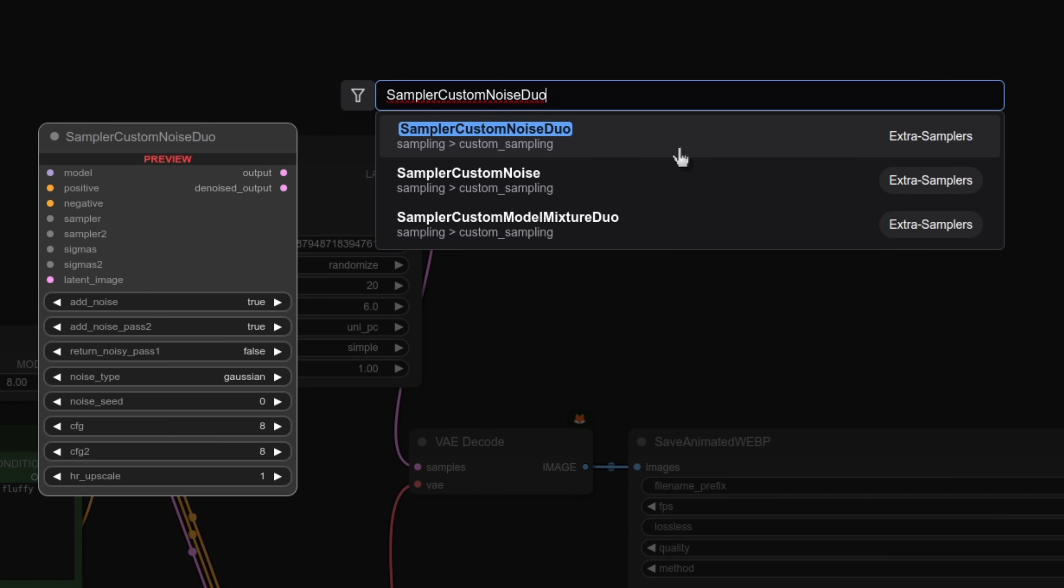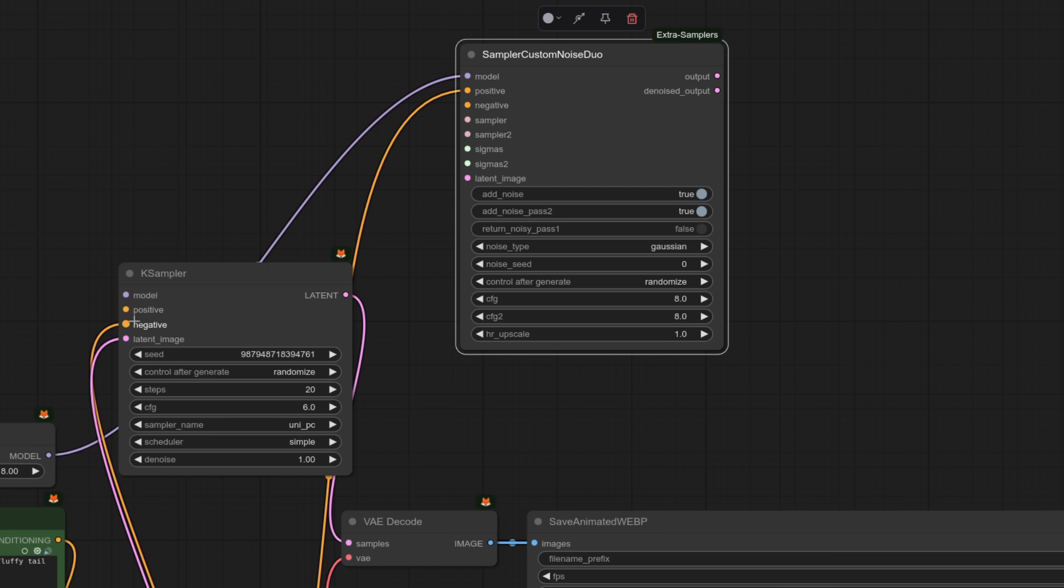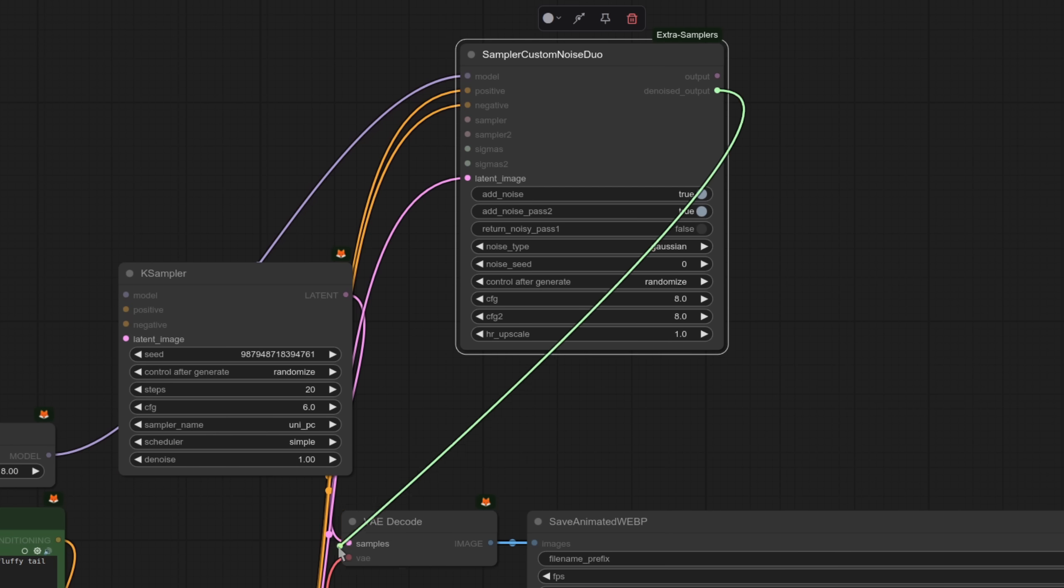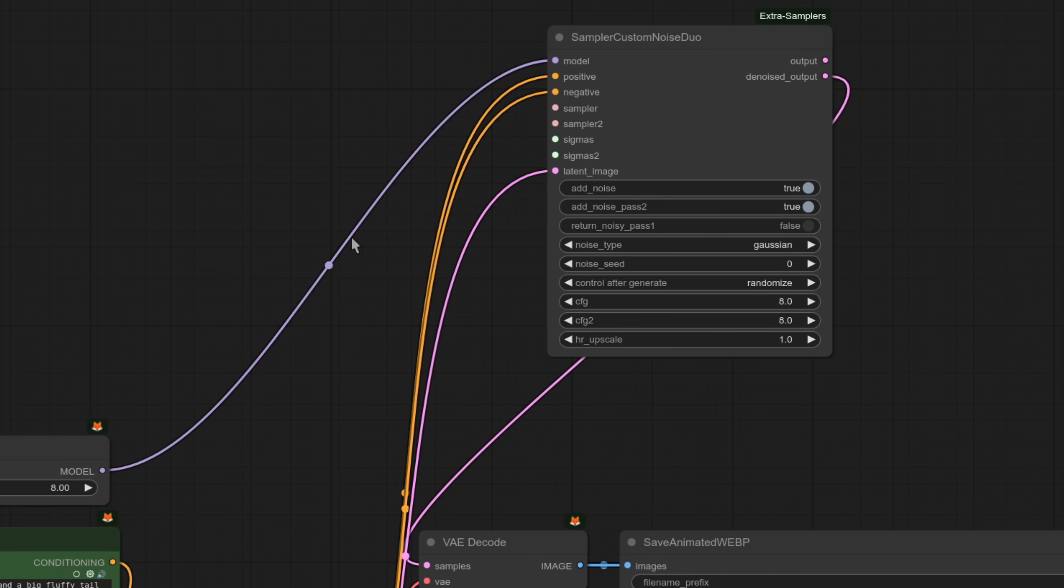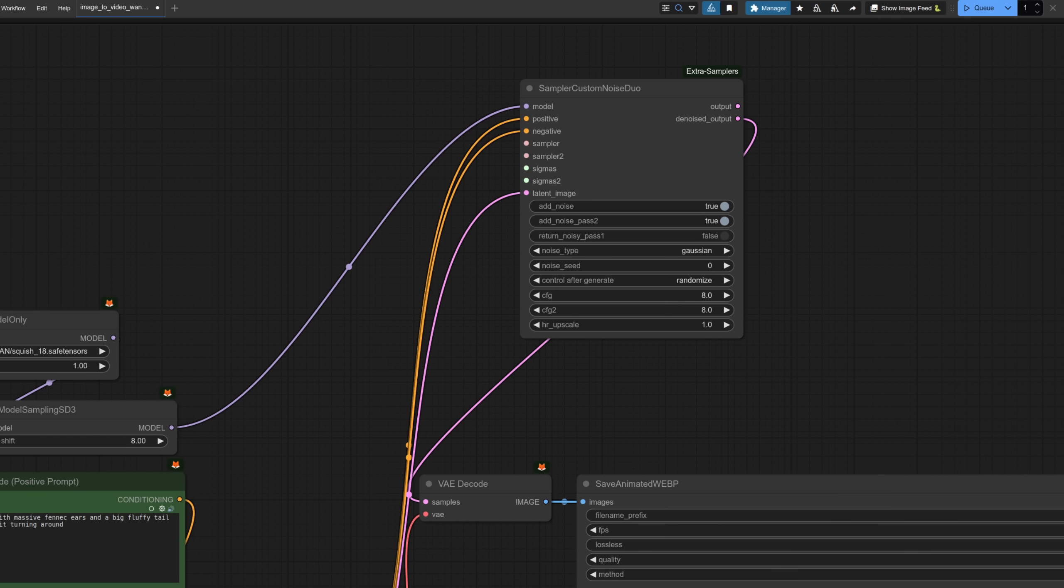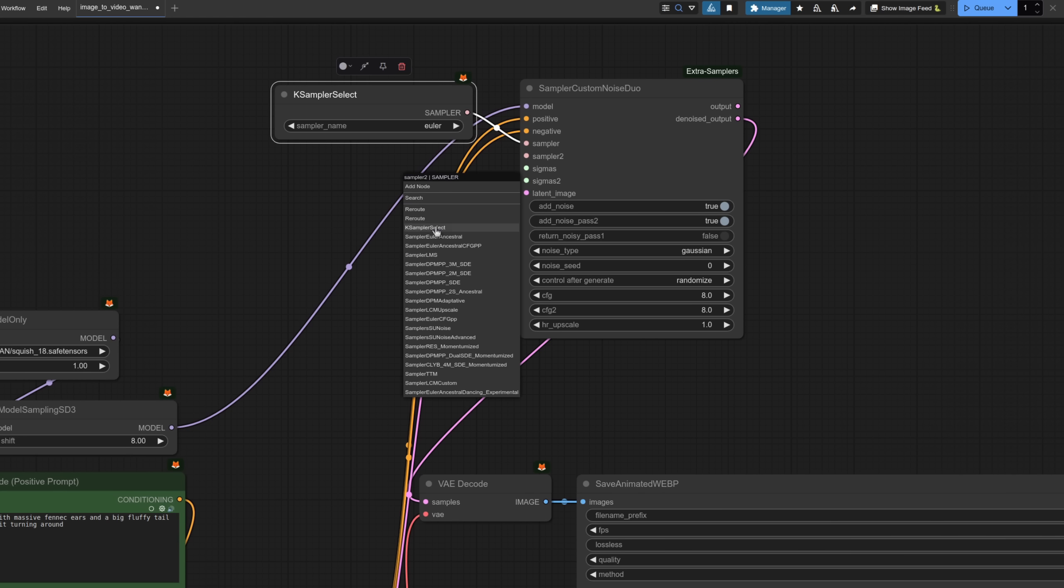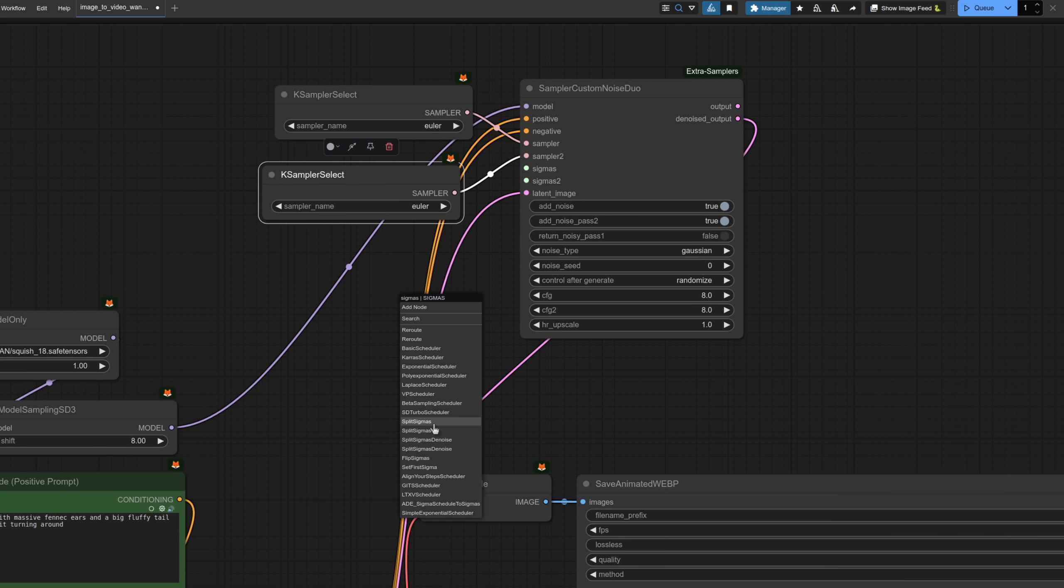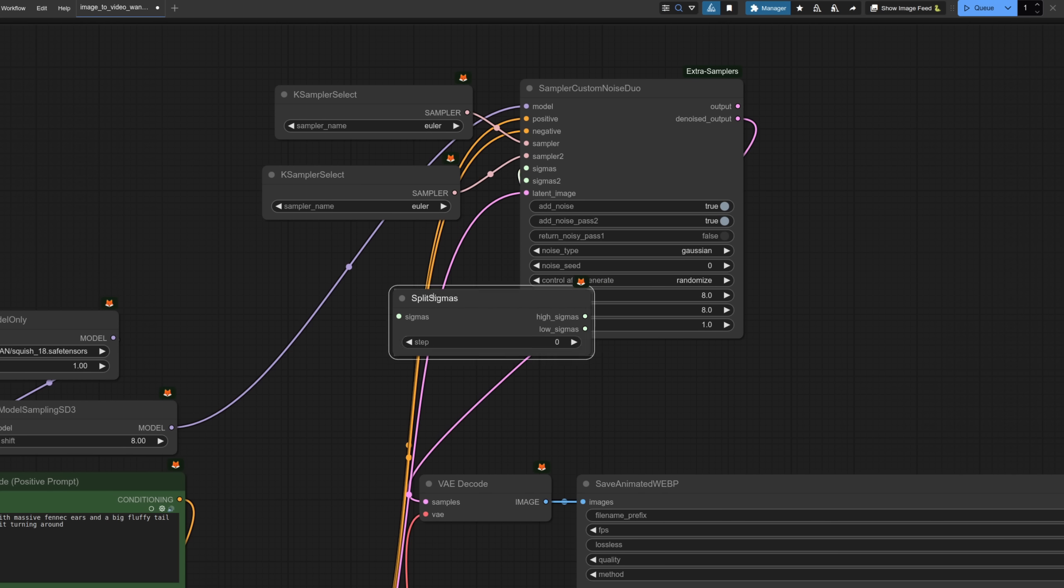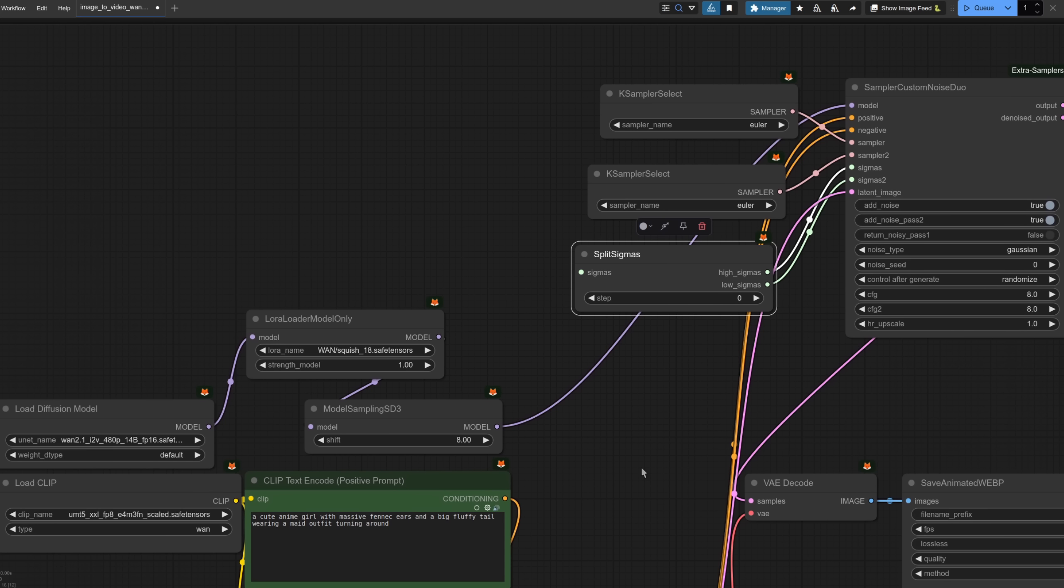With that custom node pack installed we're ready to replace this case sampler here with an entirely different one. The one you're looking for this time is sampler custom noise duo so go ahead and add that. It's going to replace the existing case sampler so move all of the connections from that one over to the new node. Once they've all been moved you can just get rid of the old one. You'll see it still needs a couple of samplers and some sigmas but we can just drag a noodle out from there. We'll have a case sampler select and the same for the second one and for the sigmas we'll add a split sigmas that's got two outputs so we just connect the low sigmas to sigmas 2.